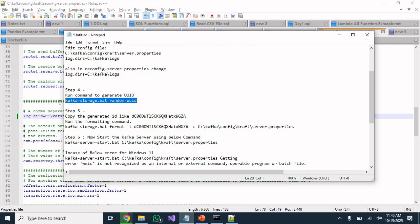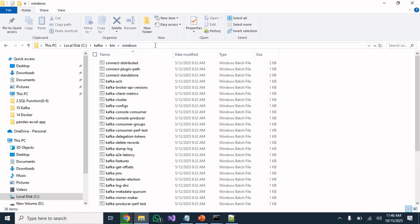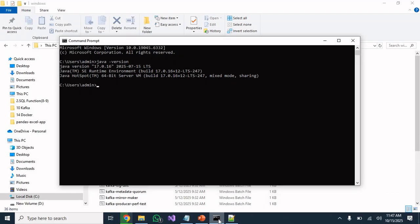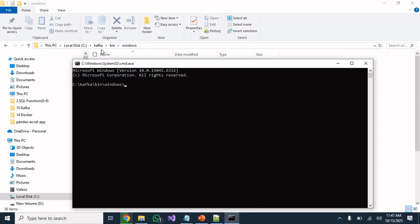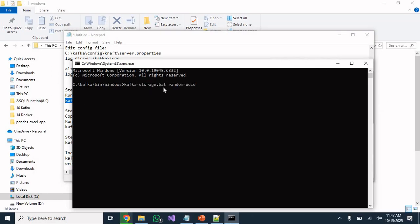Step 4: navigate to the Kafka bin\windows folder and open a Command Prompt from there — this will automatically set the correct folder location. Now run the command 'kafka-storage.bat random-uuid'. This will generate a unique UUID.